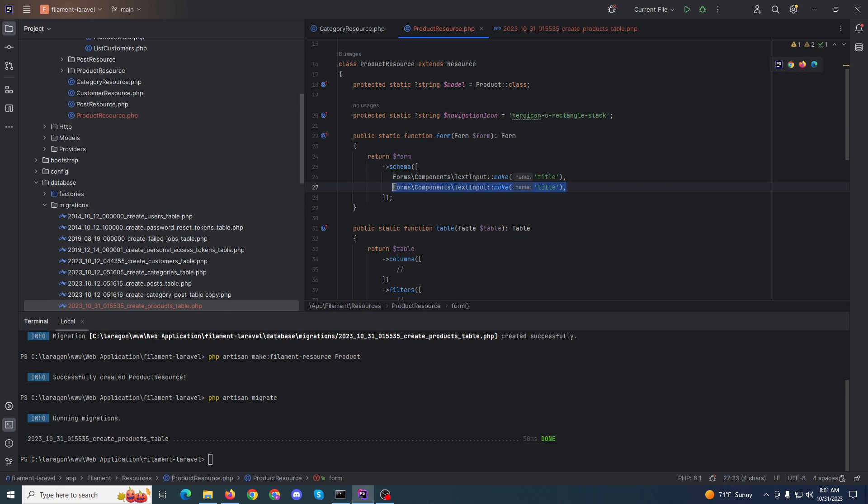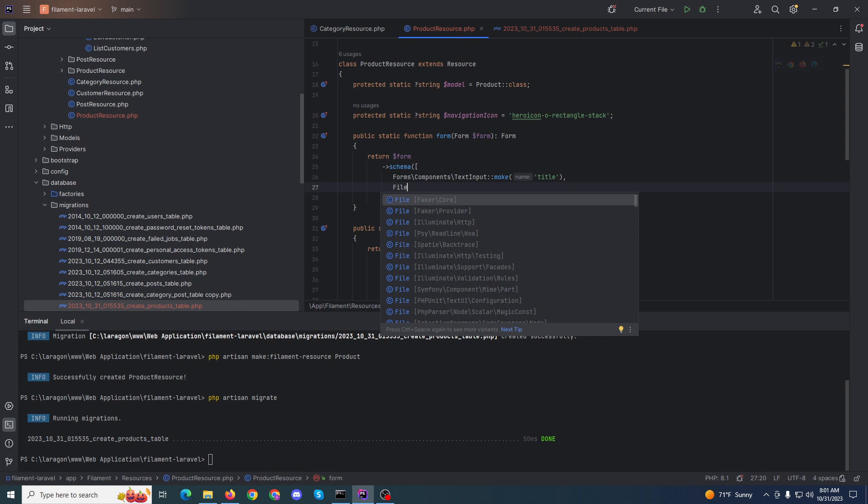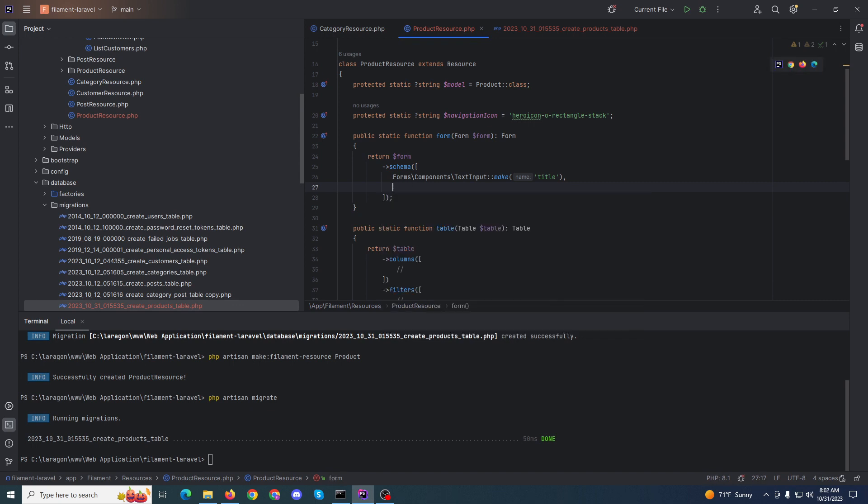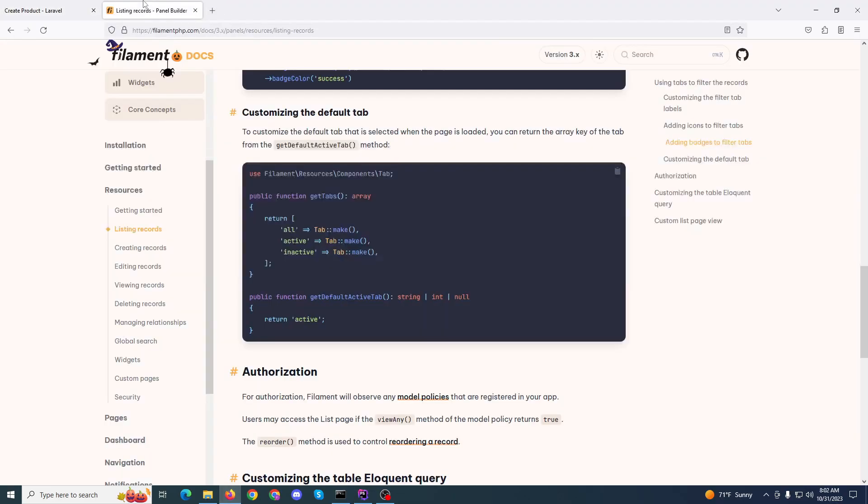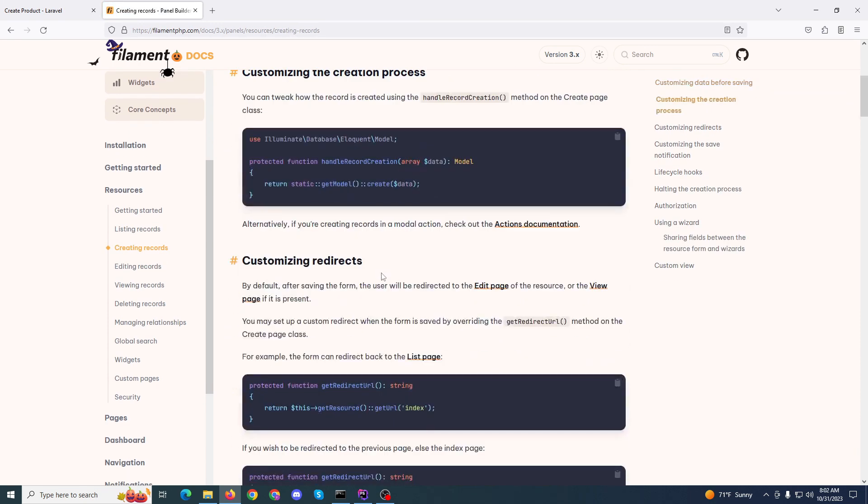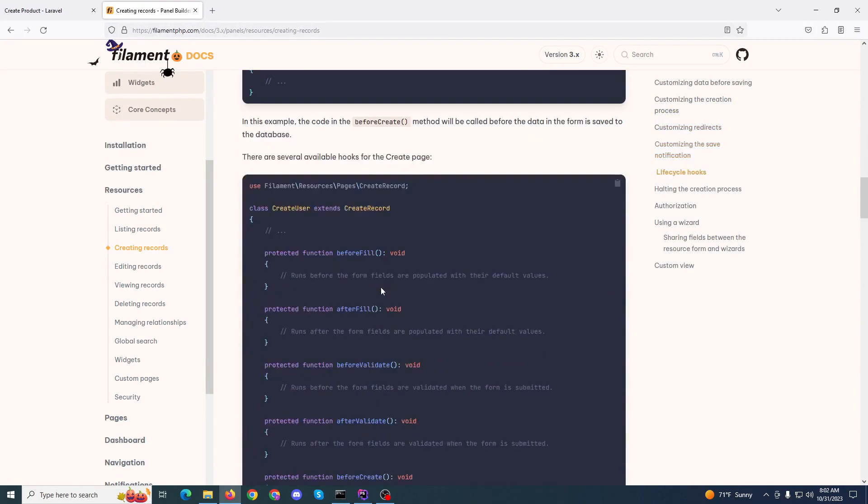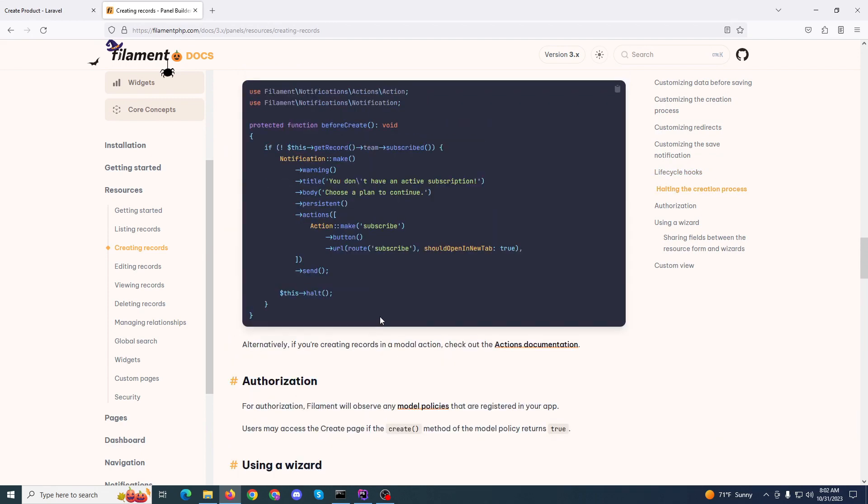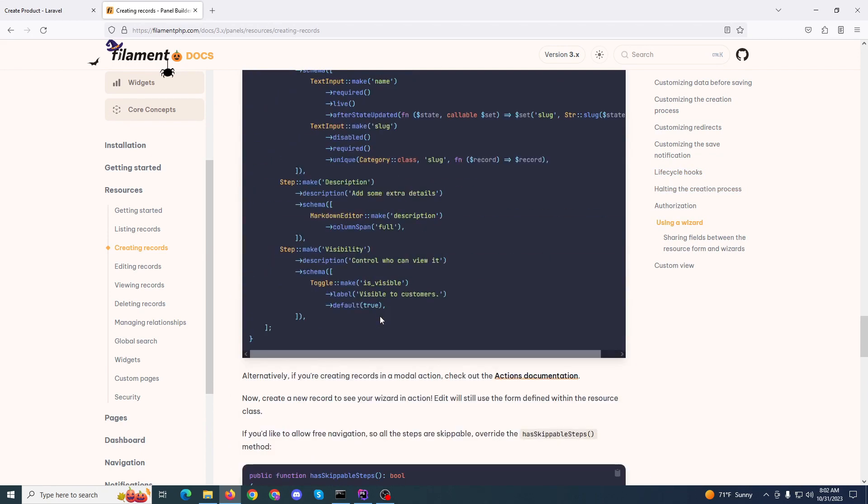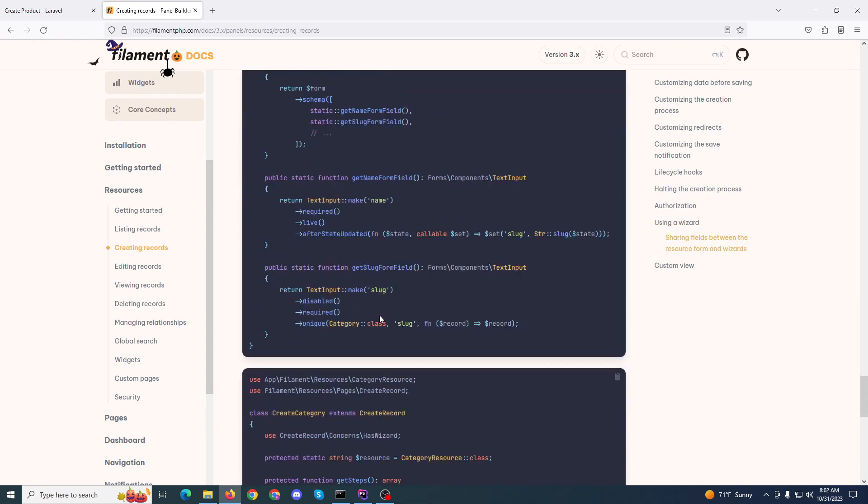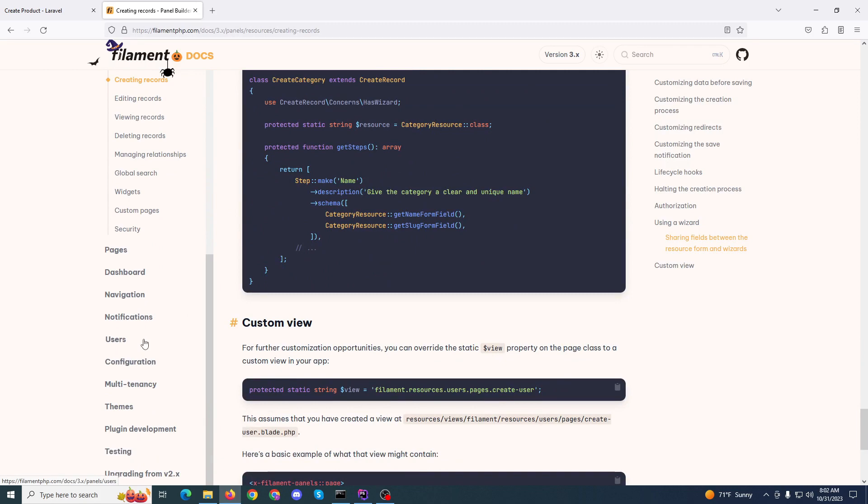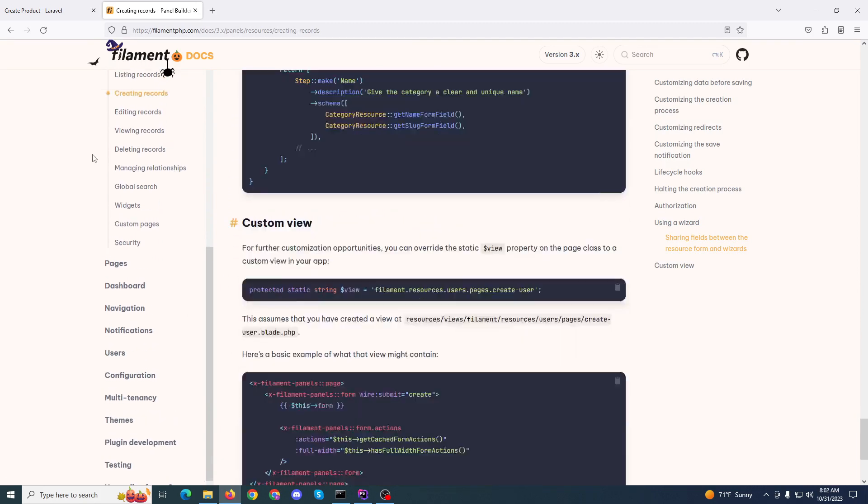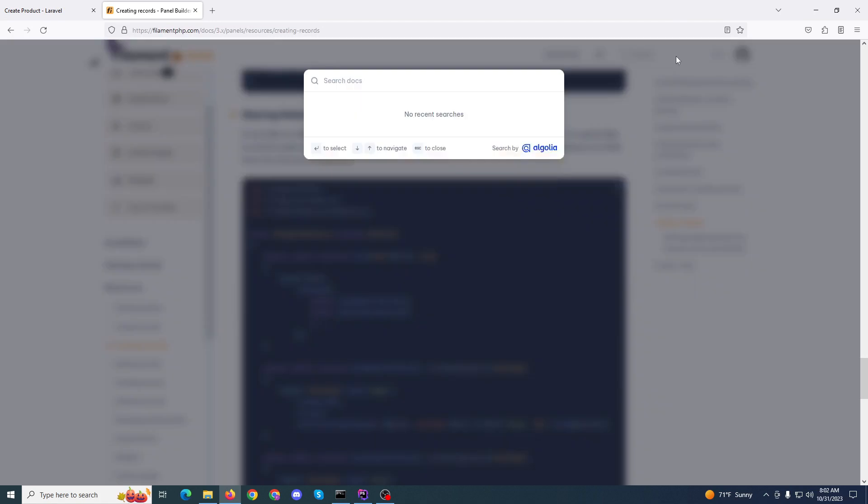Next is image, so it's a file input component. Not text input. File input will be here. I'm searching here.